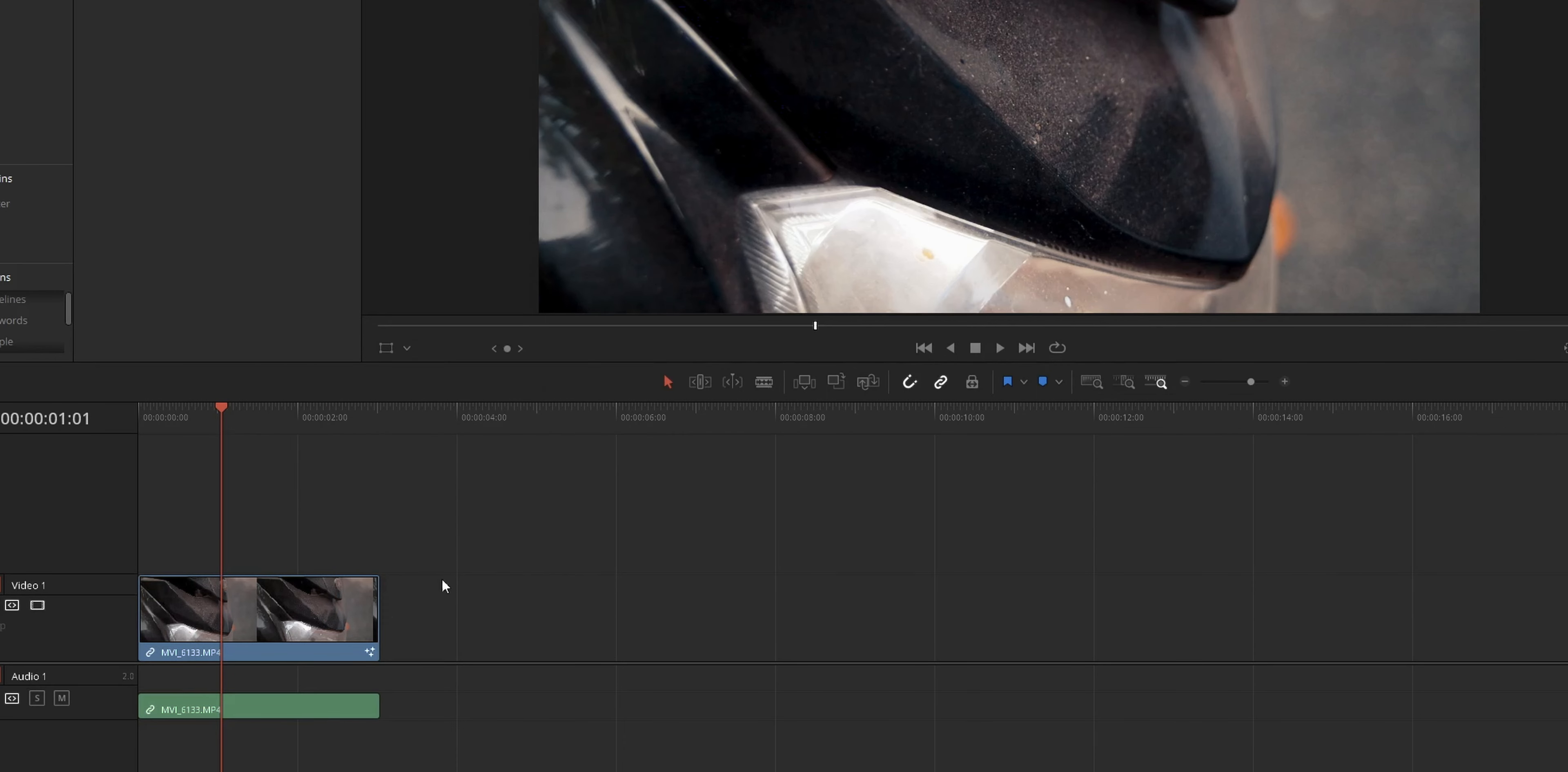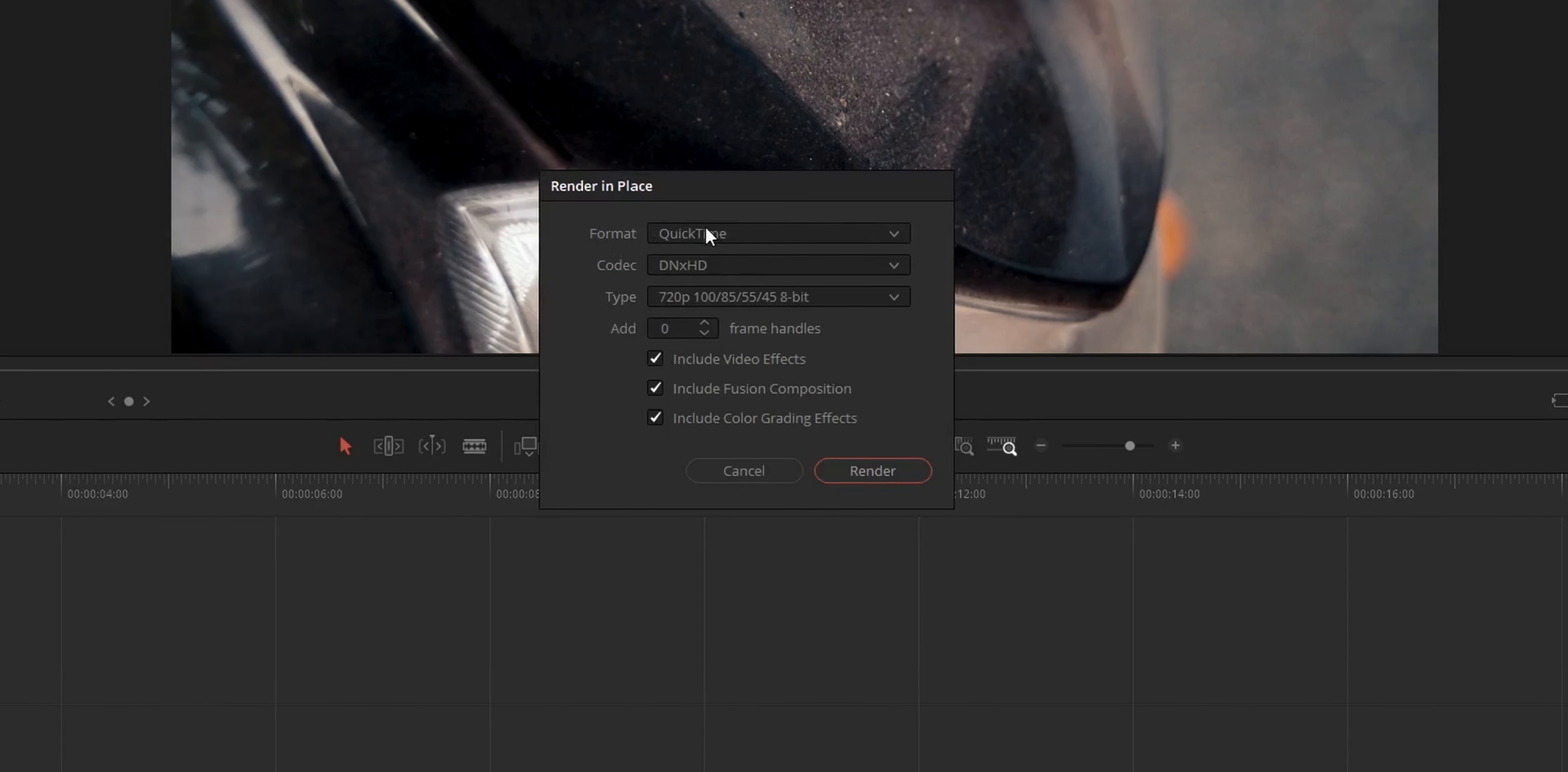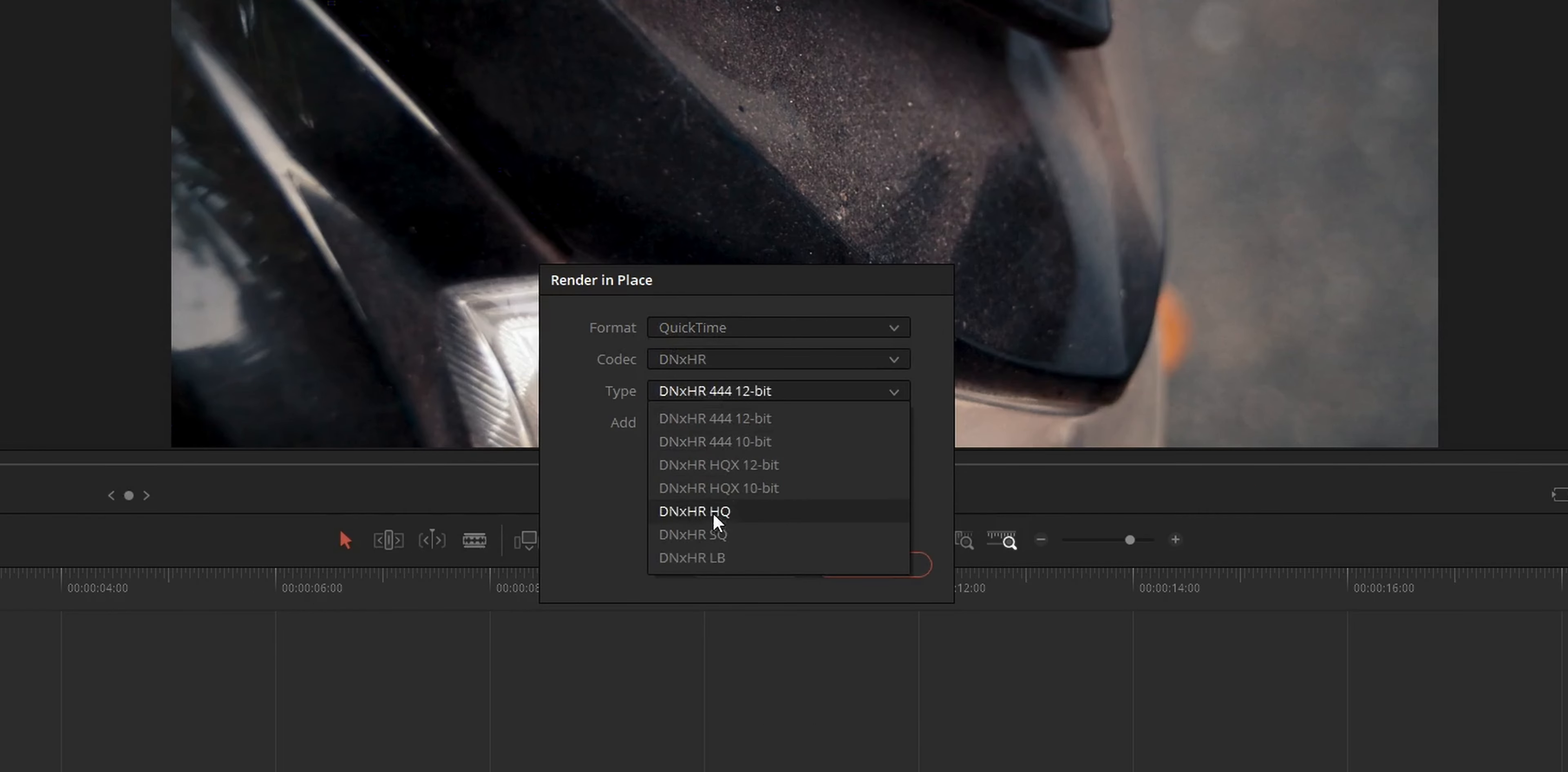Right-click the clip, then choose render in place. And on the render in place dialog box that you are seeing, change the settings to the settings that you are using on the deliver page. Make sure that both the settings are the same. After changing the settings, just press OK and select the folder where you want to render out that particular clip.